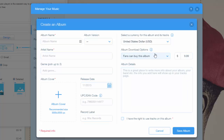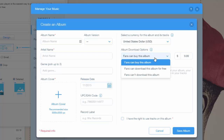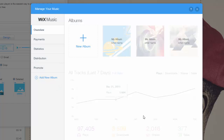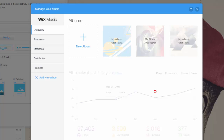And then you can choose the download options too. So they can buy the album, they can download it for free, or fans cannot download this album. And then you would click 'Save Album.' So that is how you create your album, and obviously as you can see you could create multiple. That is such a cool tool.